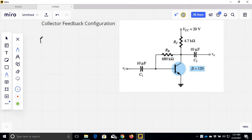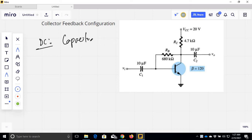We are going to do DC analysis. For DC analysis, we are going to open all the capacitors.